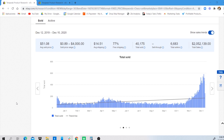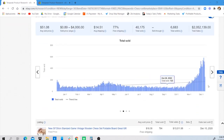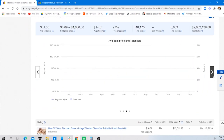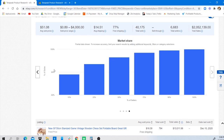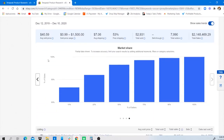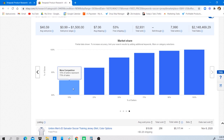Another key factor to analyze is what we call penetration difficulty — the level of competition within the niche. To analyze this, scroll to the 'Market Share' graph. For chess sets, 10% of sellers represent 78% of sales, meaning out of 6,683 total sellers, just 10% control almost 80% of sales. For soccer jerseys, 10% of sellers represent 73% of sales — a smaller margin.